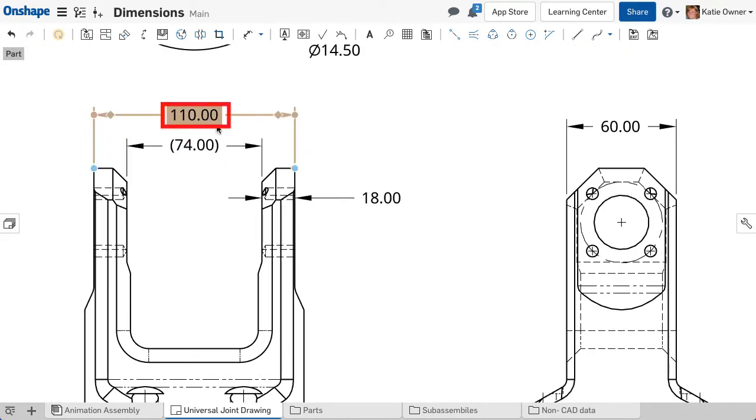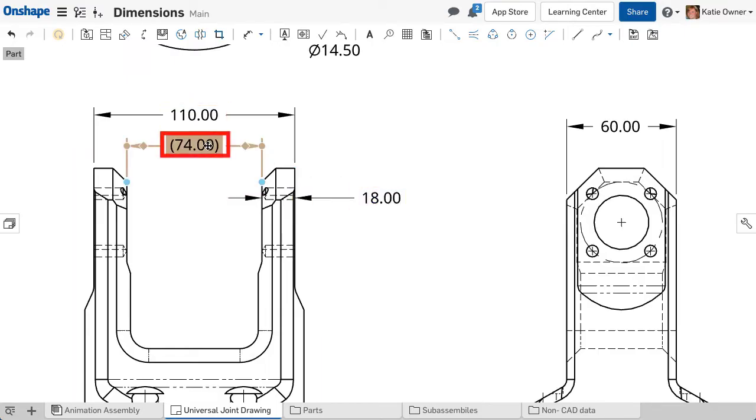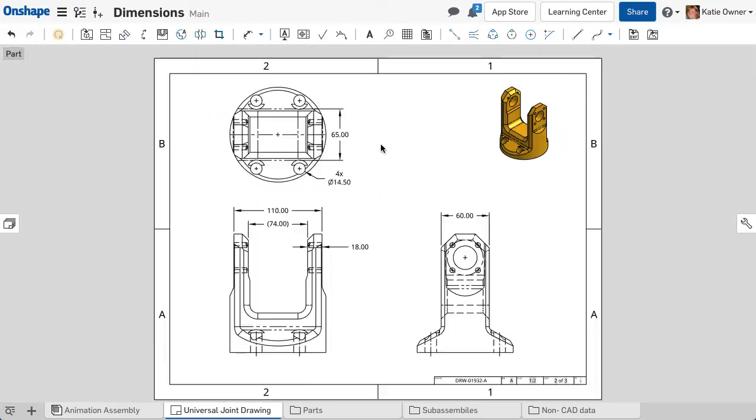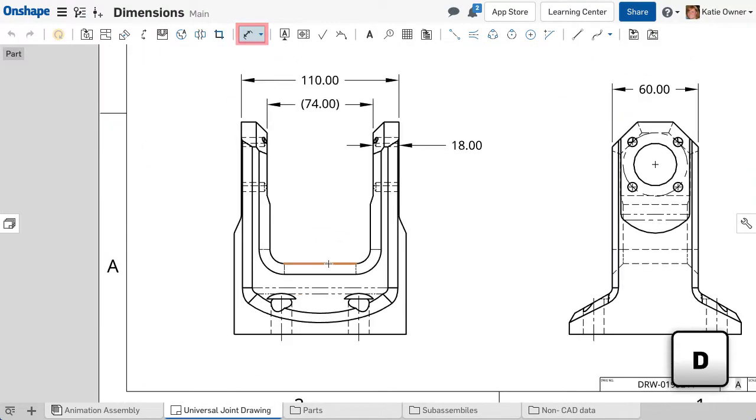Driving dimensions define the part geometry, while driven dimensions are usually for reference and might be useful to check the specification requirements. Click the dimensioning icon in the drawing toolbar or use the keyboard shortcut D.